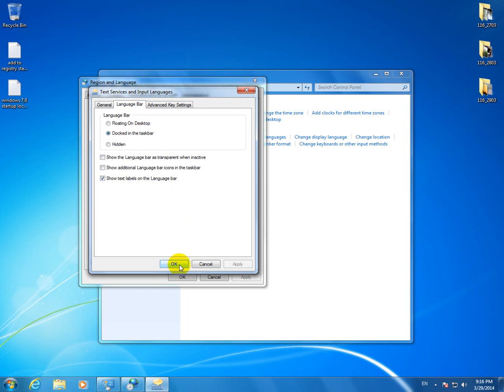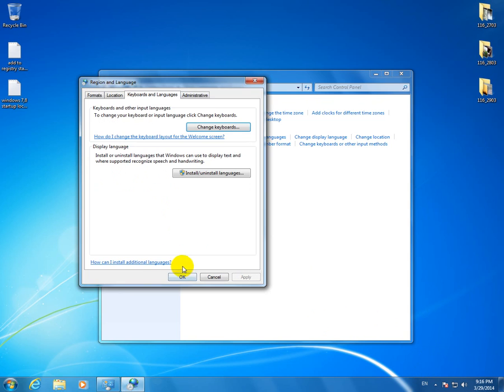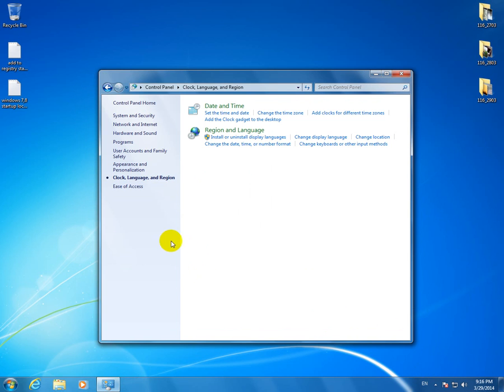OK, and in case that the Language Bar is not visible and here it's checked Docked in Taskbar, you can do the following thing.